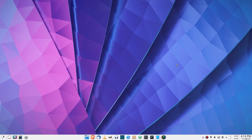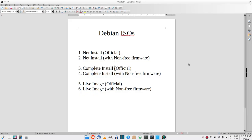In this video I'm going to show you where to find the different Debian ISOs on the Debian website, since a lot of people have trouble finding them. First I'm going to go over the different types of ISOs they provide.